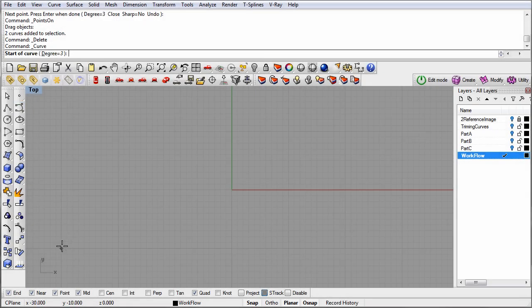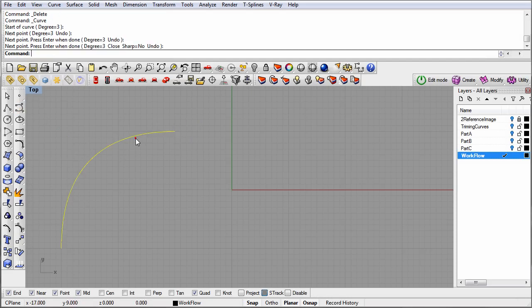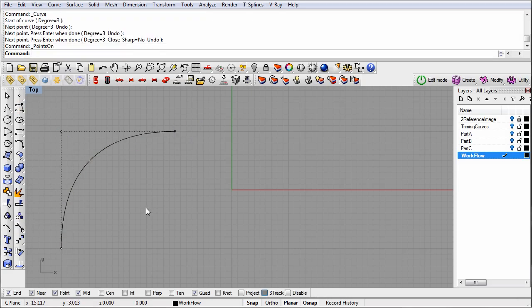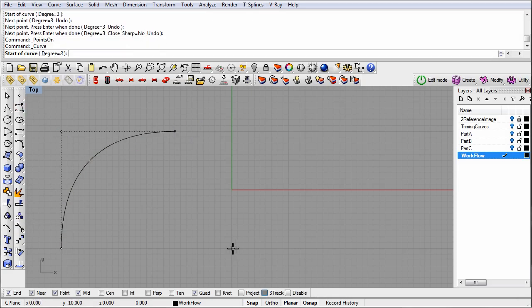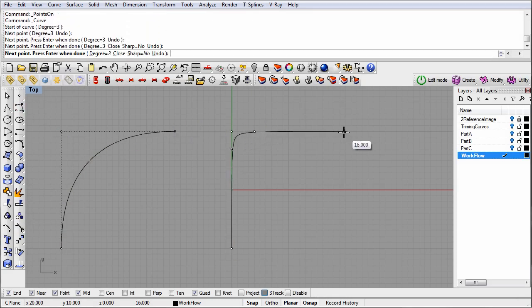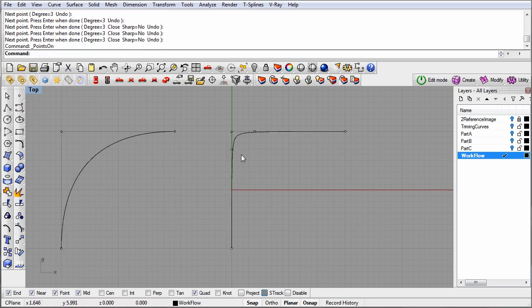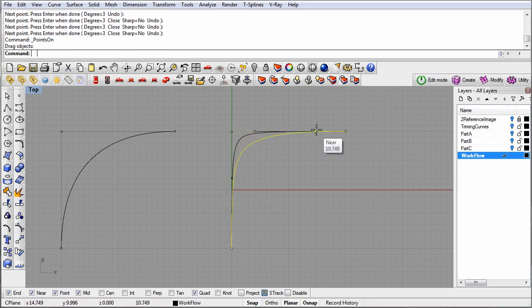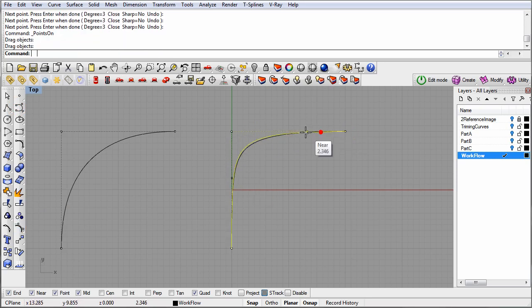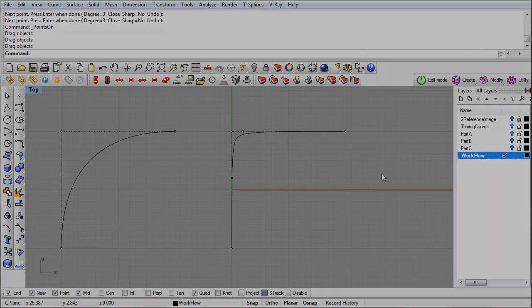A NURBS curve is defined by its control points. If there are a few control points in an area, the curve is very smooth. If control points are placed closer together, the curve is tighter. These same principles apply to T-splines.